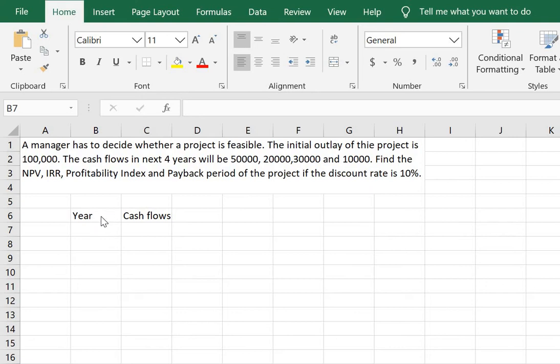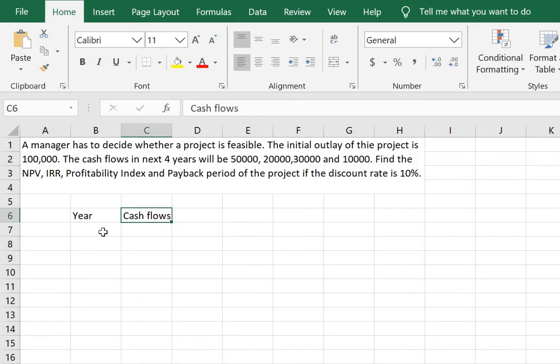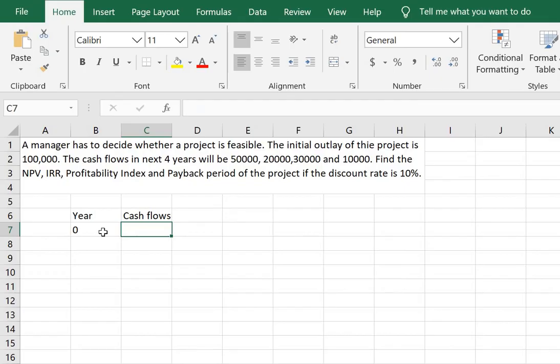So we begin by making two columns in Excel for the year and the cash flows. We begin with year 0 where there is a negative cash flow of 100,000.